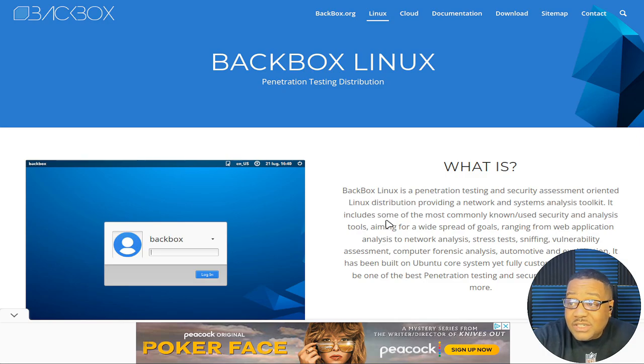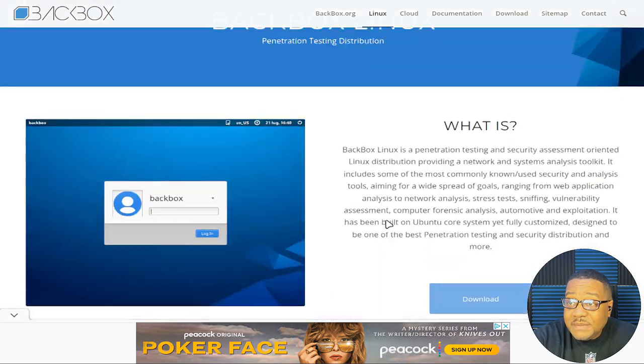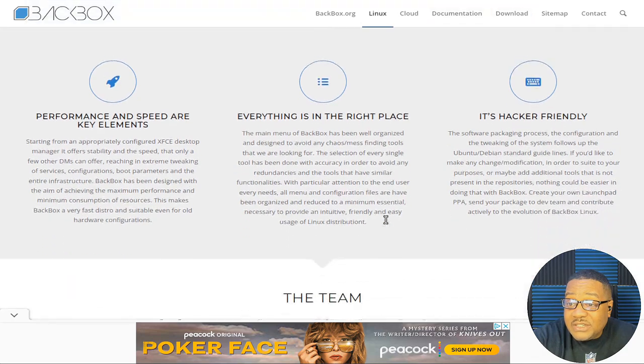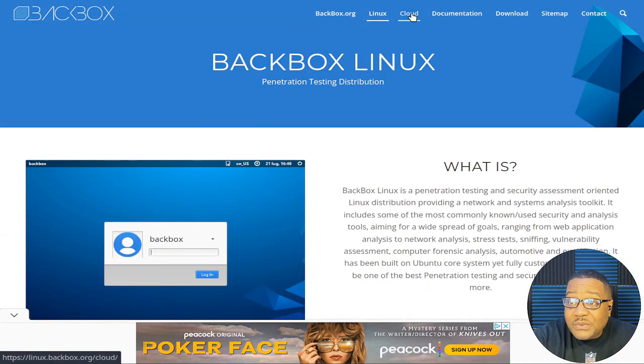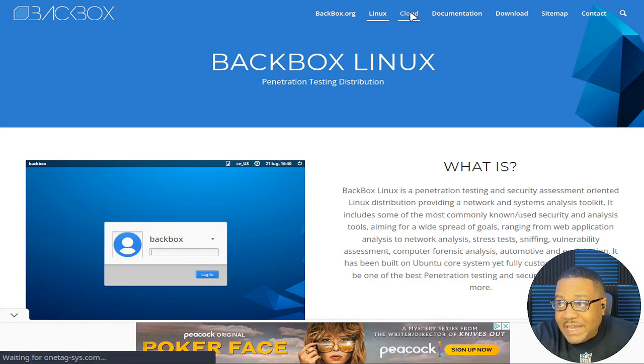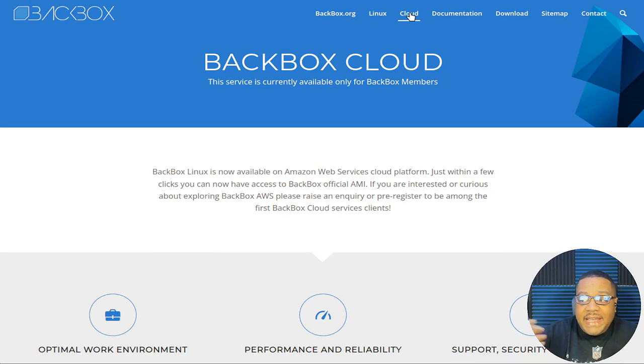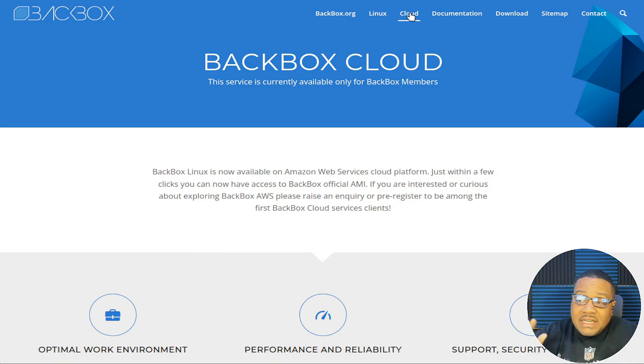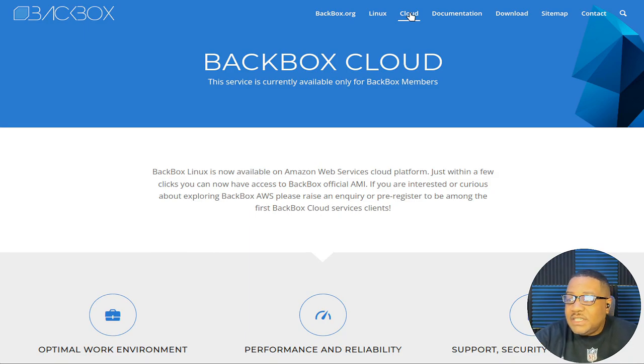Now it says Backbox Linux is a penetration testing and security assessment oriented Linux distribution, providing a network and system analysis toolkit. It includes some of the most commonly known use security and analysis tools aiming for a widespread of goals ranging from web application analysis to network analysis, stress tests, sniffing, vulnerability assessment, computer forensics, analysis and automation and exploitation. It has been built on Ubuntu core systems yet fully customized. And that's one cool thing about it. They customize it and they maintain it all themselves. It's all in-house, which is super cool.